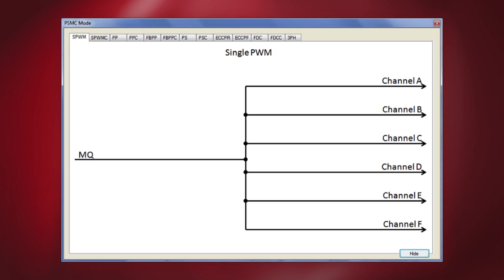You have six different modes available here like single PWM mode, single PWM complementary mode, push-pull mode, push-pull complementary mode, full-bridge push-pull mode, full-bridge push-pull complementary mode, pulse-skipping mode, pulse-skipping complementary mode, ECCP full-bridge reverse mode, ECCP full bridge forward mode, fixed duty cycle mode, fixed duty cycle complementary mode and the three-phase PWM mode. There are up to six 16-bit PWM output channels and not all modes use all six channels. Unused channels are indicated by an output line that begins with an X.